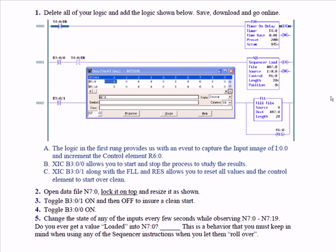Sequencer load instruction. We have three rungs. The first rung is a free-running timer. It's running on a time base of one hundredth of a second. It has a preset of 200, which means it's going to run for two seconds.